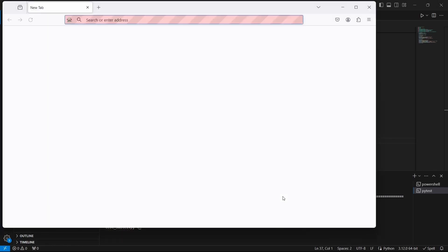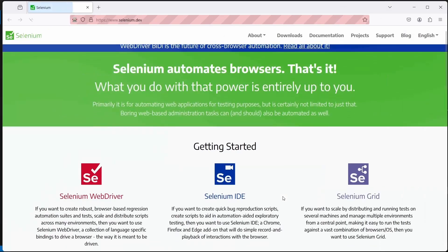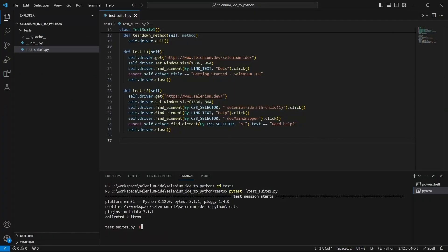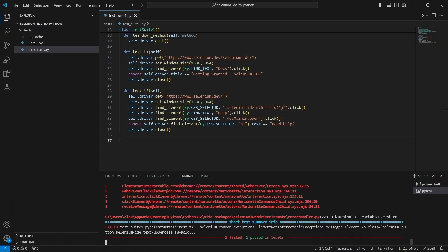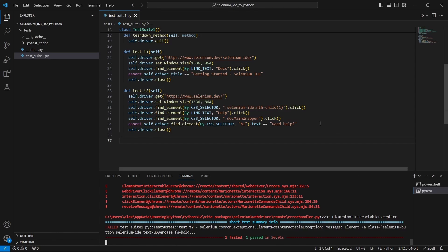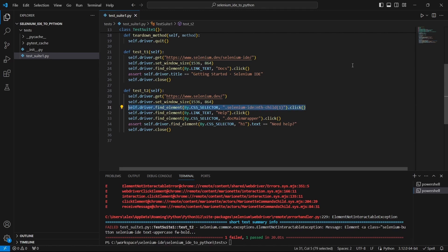As we can see the tests are running. But the second test seems to have an issue which is caused by this element not interactable exception. And to be more specific on line number 31 where we are trying to click on a web element which is not into view.